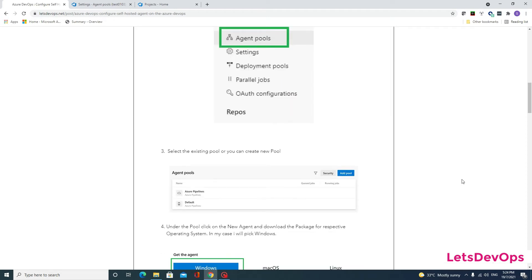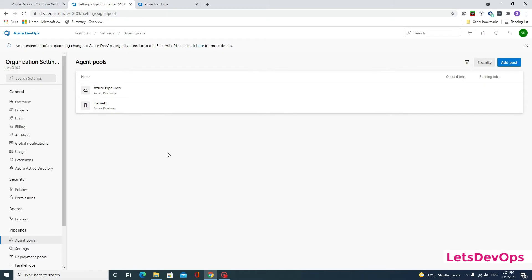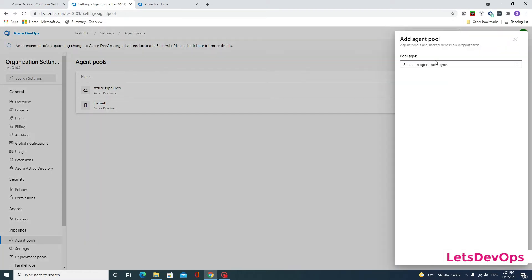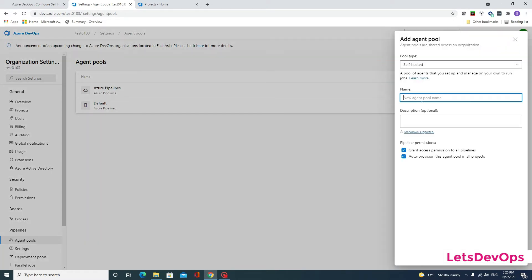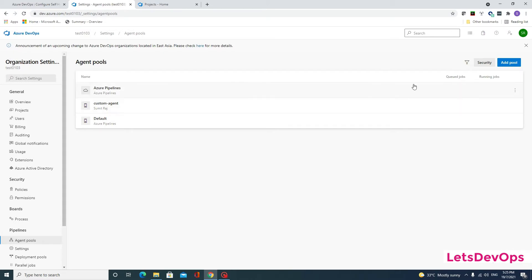Step three says select an existing pool or create a new pool. To configure an agent you need to place it under a specific pool — either an existing one or a new one. In my case I will add a new pool, keep the type as self-hosted, and name it 'custom agent'. Once I hit add, the new agent pool is created.